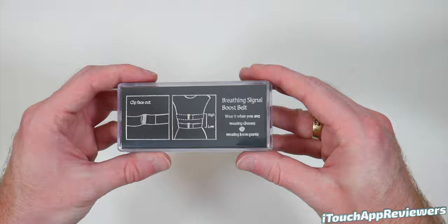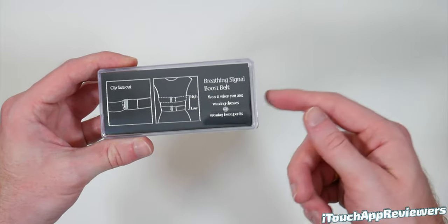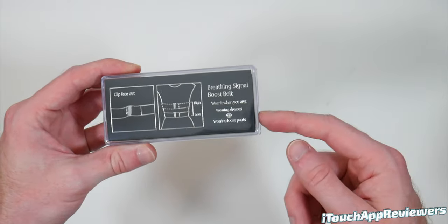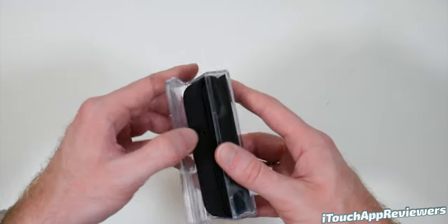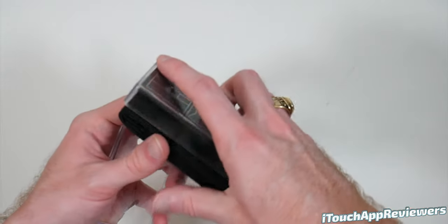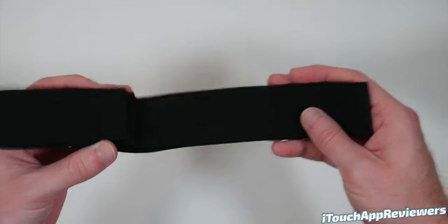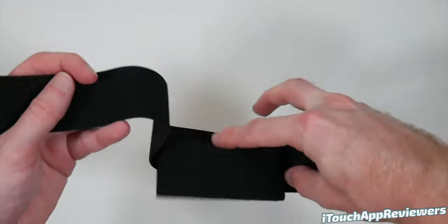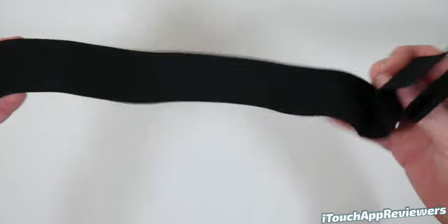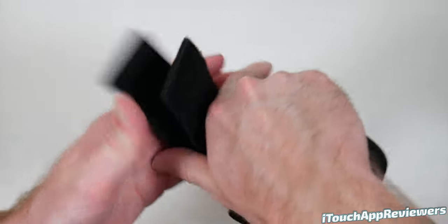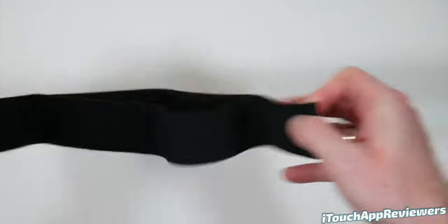Clip face out. Breathing signal boost belt. This is to be worn with dresses or loose pants. And it looks kind of like if you've ever used one of those belly bands for a gun holster. It's kind of similar to that. It's just a lot thinner.